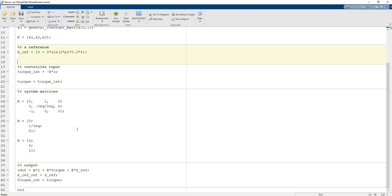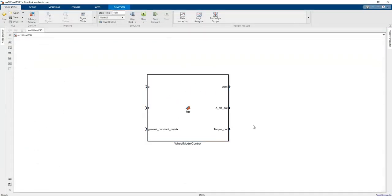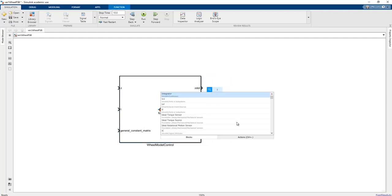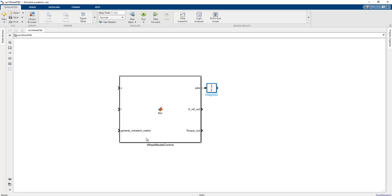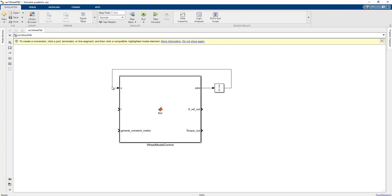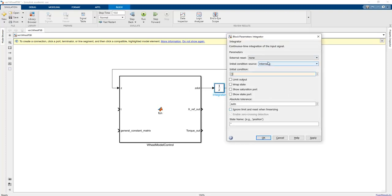To realize this model we add an integrator block, because this function always produces z_dot and we must integrate to obtain the next iteration state variable z. The initial value is [0; 0; 0] — a three-by-one vector — matching the state matrix dimensions since we use this integrator across all states.